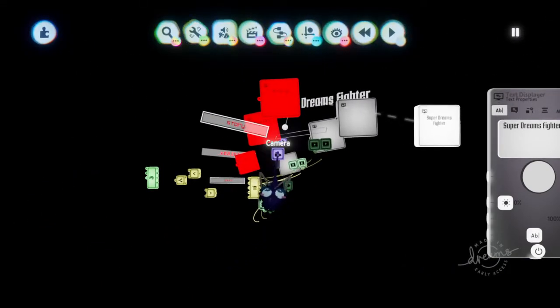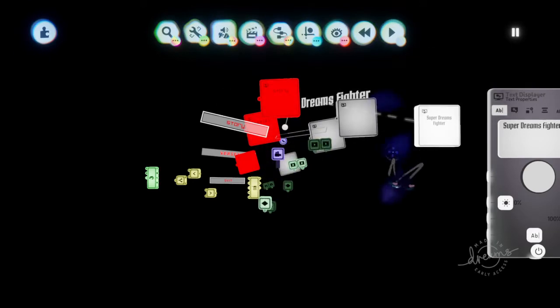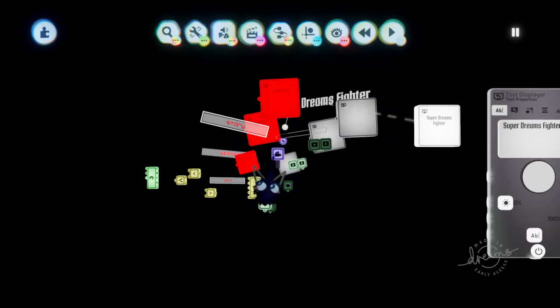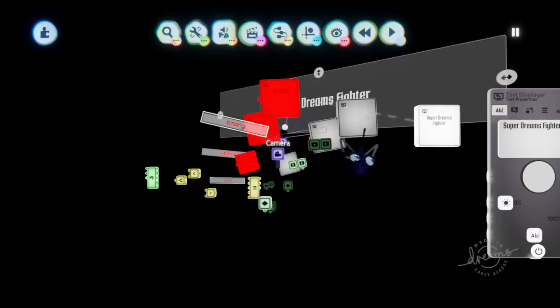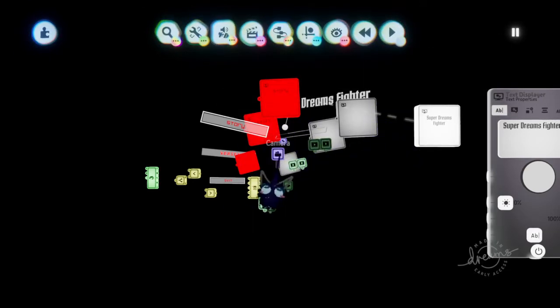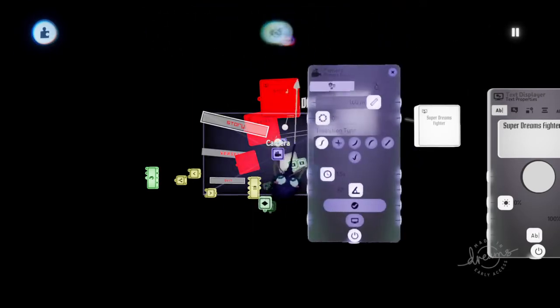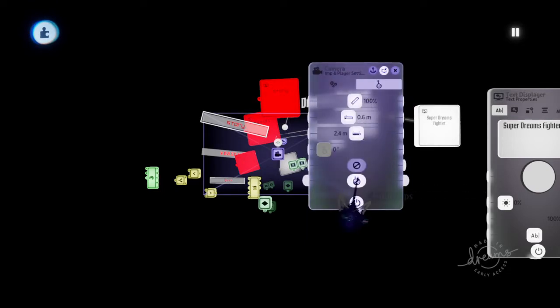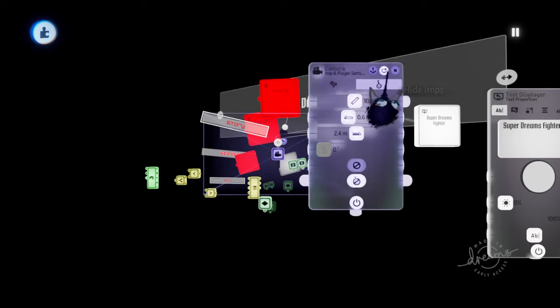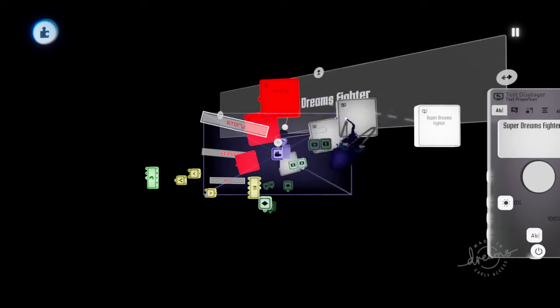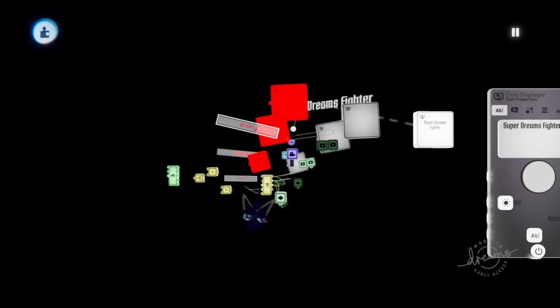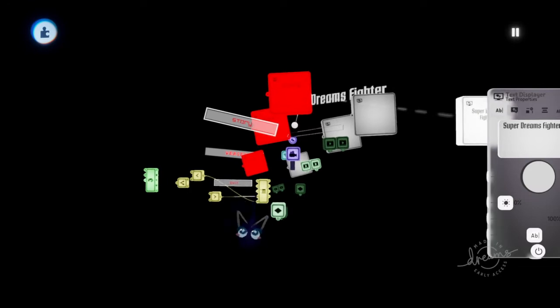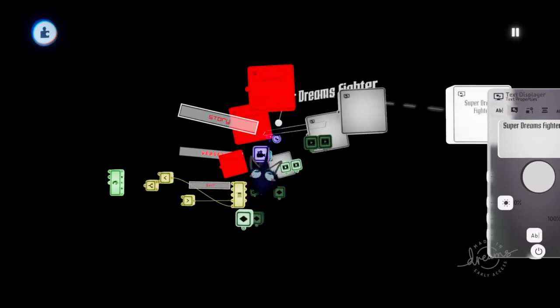I have a camera right here that's making it to where I can't move anywhere else with the imp, and I also have the imp on hide imps within the camera. You can also use global game settings. I have a sun and sky right here. You can look at my settings, pause the video if you want to.